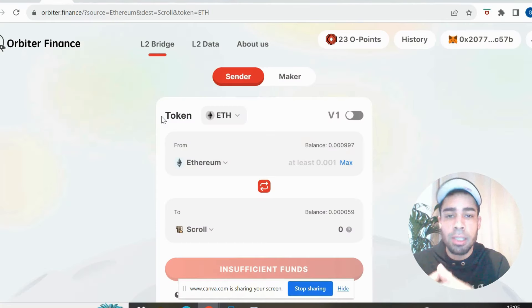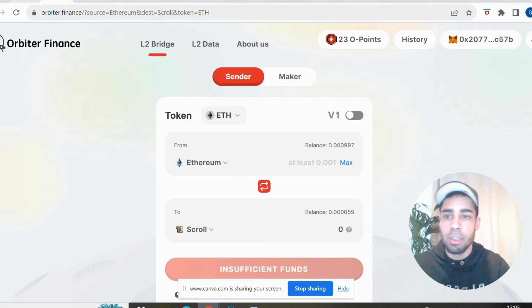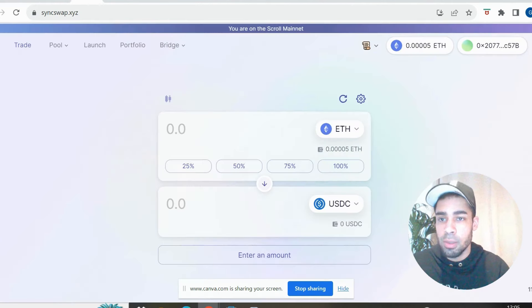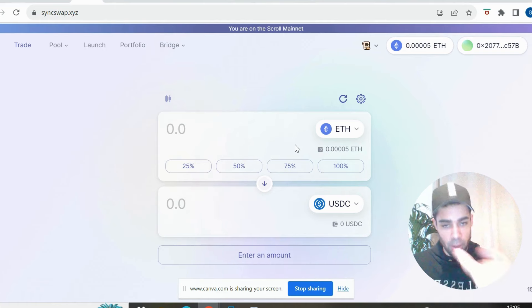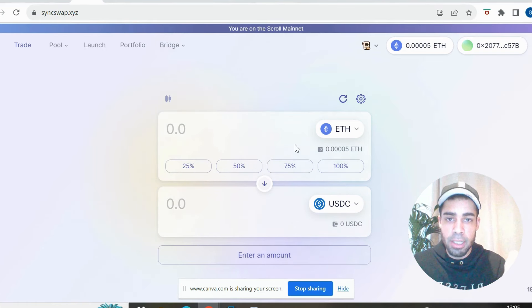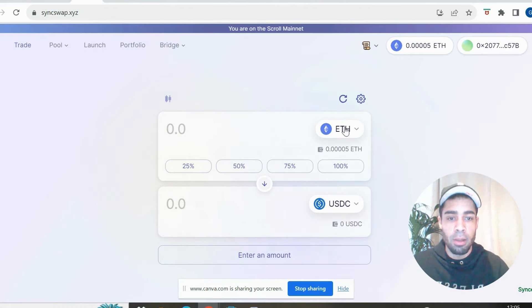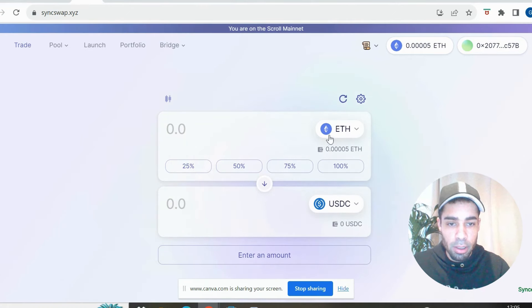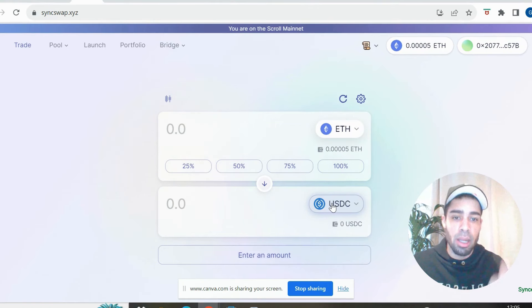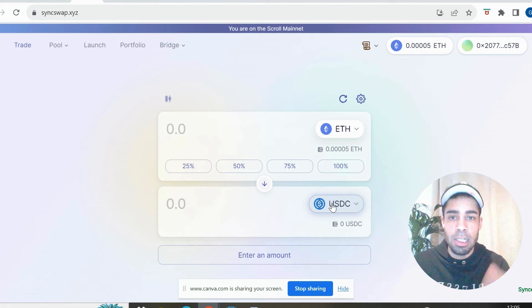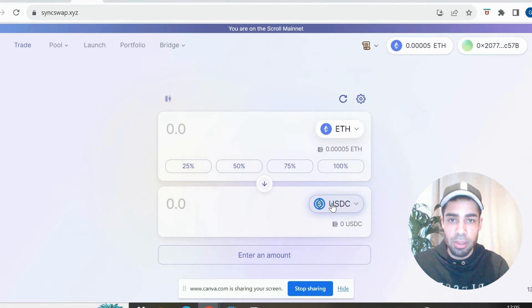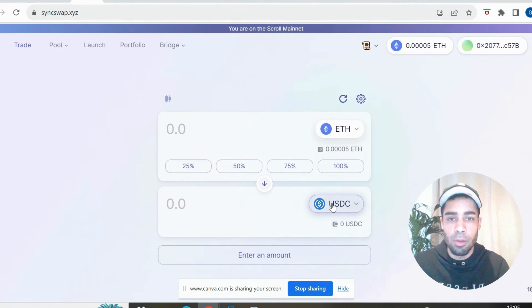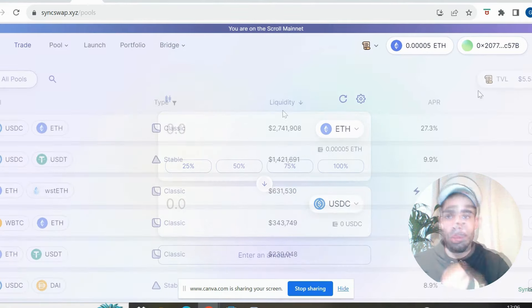Okay, so once you've bridged over from Orbiter Finance or using the Scroll bridge, we're going to go to Sync to do some swaps. And you're just going to want to do some swaps back and forth, three to five to begin with or even just one or two to begin with. And you just simply want to swap from ETH to a stablecoin and then swap it back or swap between stablecoins once you have it in a stablecoin. So that will get us some transactions and get some volume going. This is the way we're going to build up the volume doing swaps on Sync.